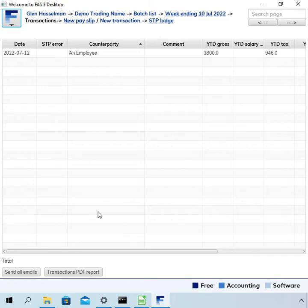Hi, my name is Glenn Hasselman. I'm making this video for free accounting software users to show you how to find and correct errors with single touch payroll lodgements.